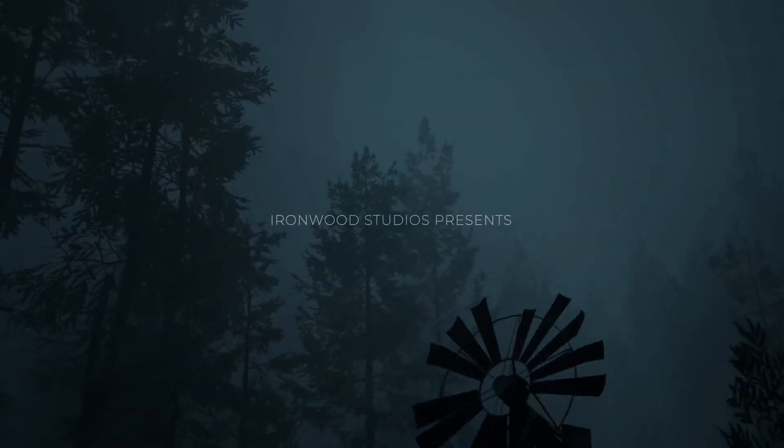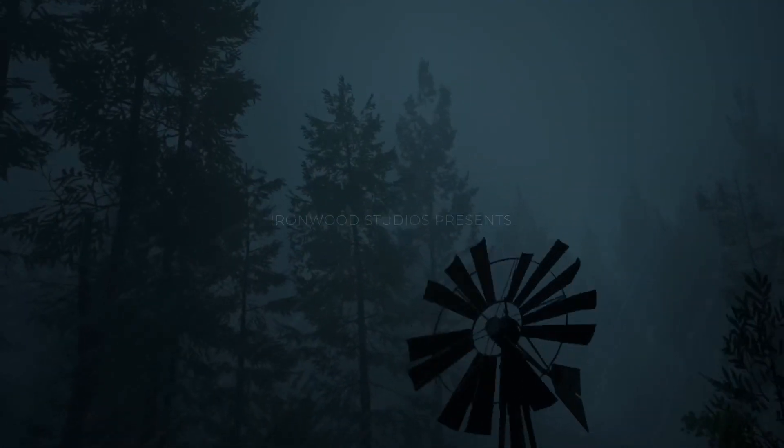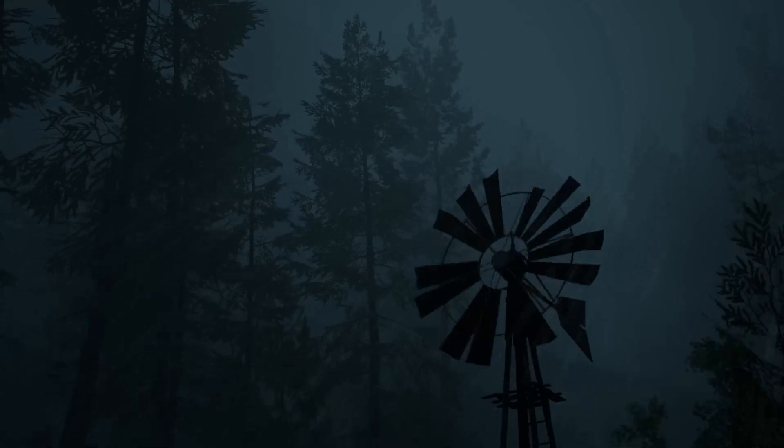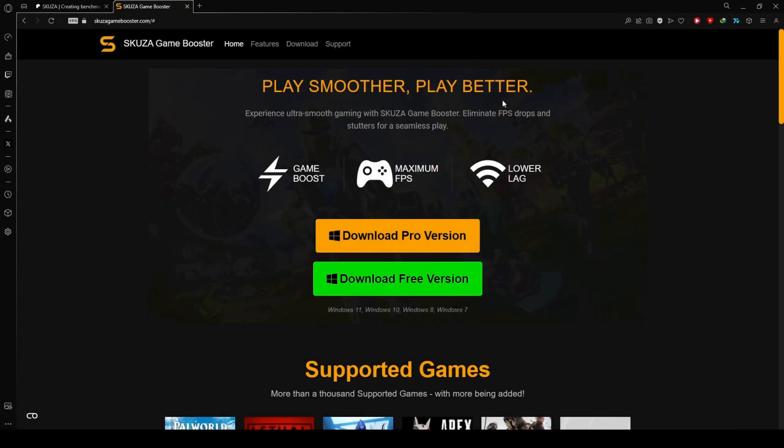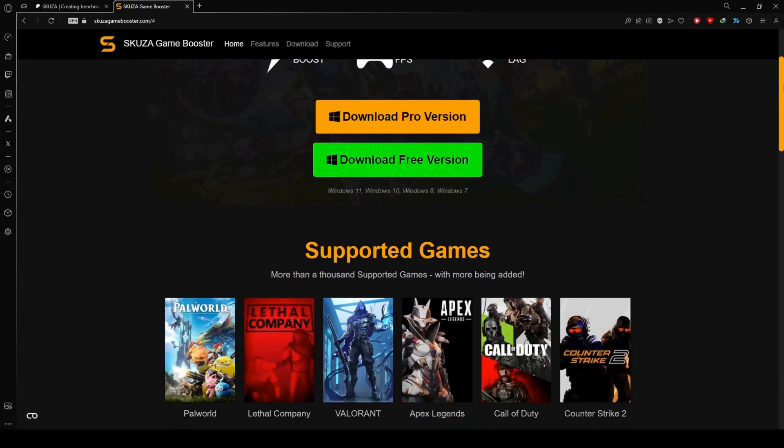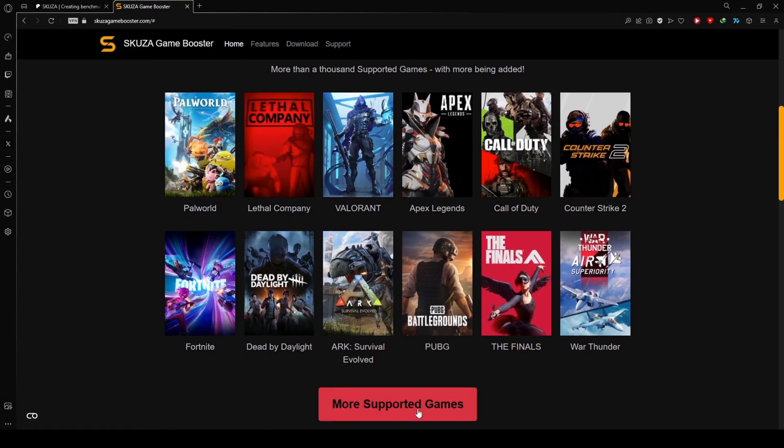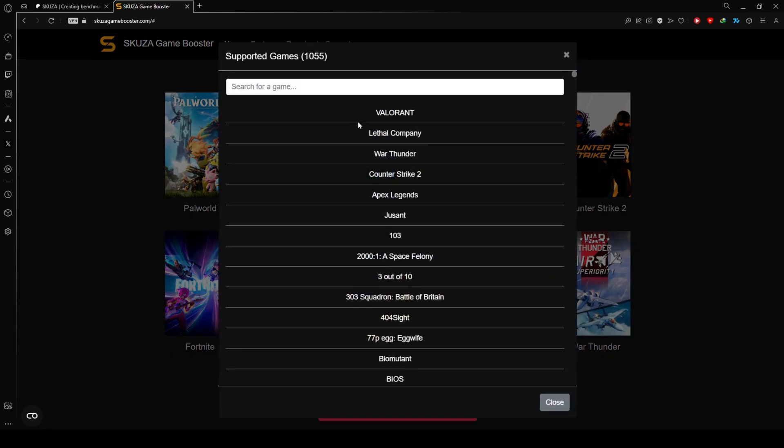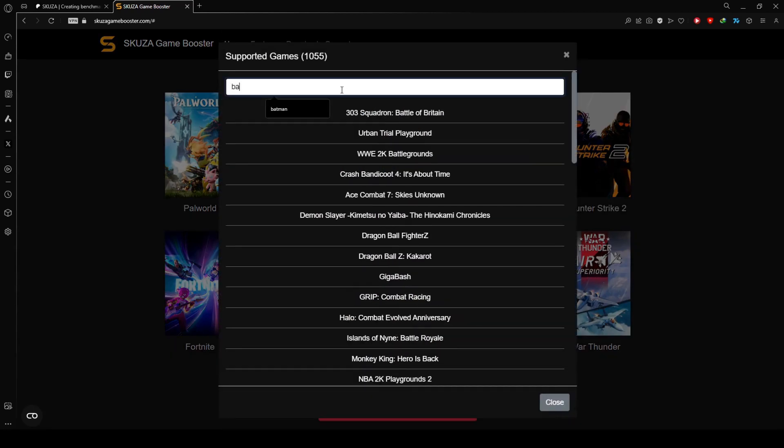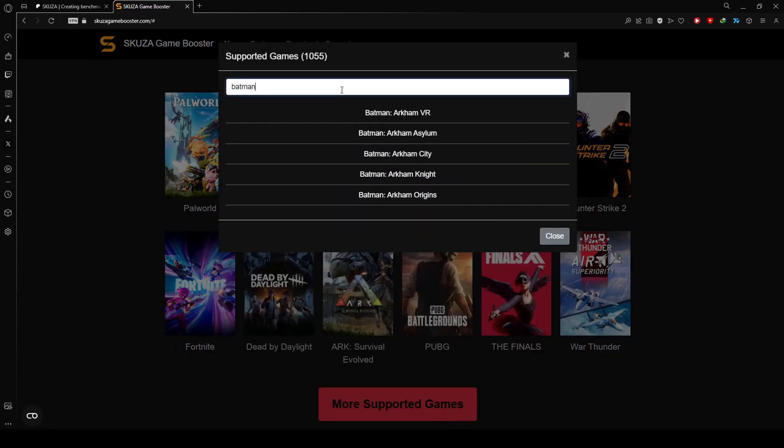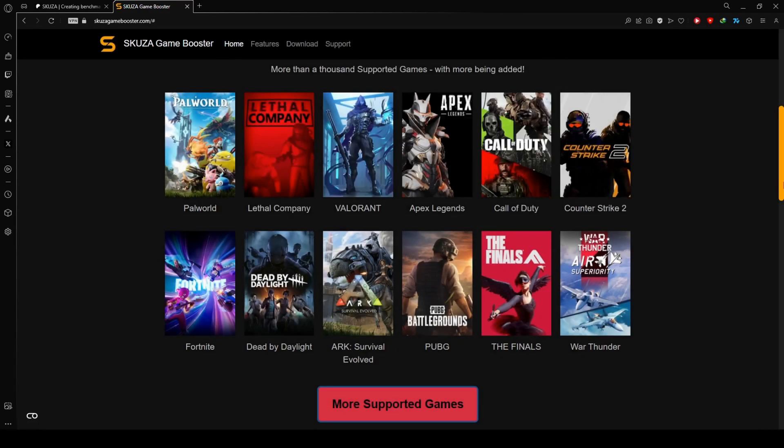Is Pacific Drive lagging and causing FPS drops? We can help you fix it. To get started, visit skuzagamebooster.com and choose between the free and pro versions. Check out the extensive list of supported games - Skuza Game Booster covers